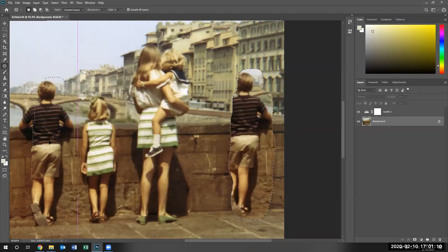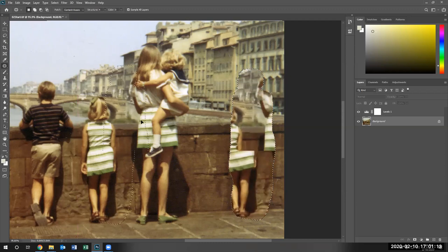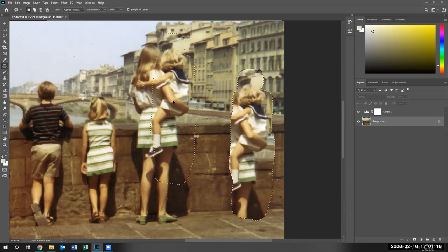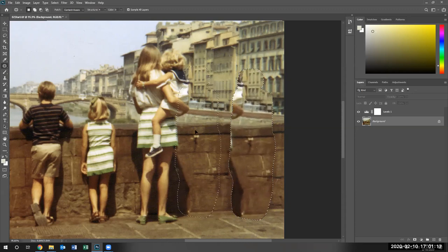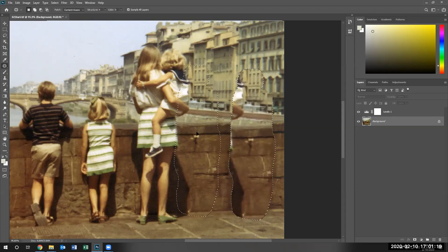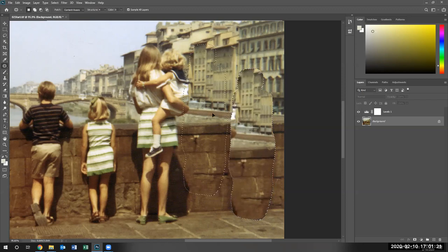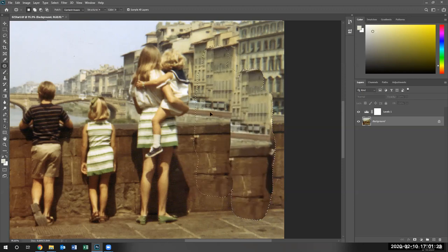Now I'm going to take this individual's shadow and move them to the left or to the right like that. You can also use this tool to duplicate people, right?